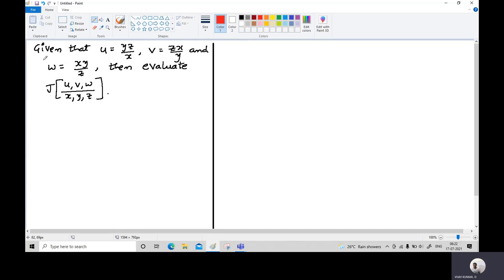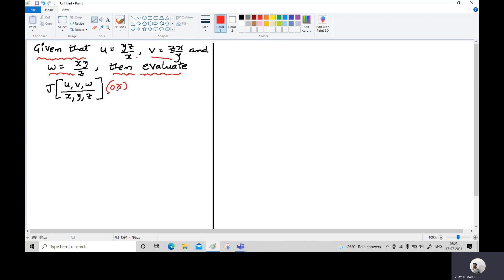Hi everyone, this is another example on Jacobians. The statement of the given problem: given that u = yz/x, v = zx/y, and w = xy/z. Here u, v, w are three functions in three variables x, y, and z. We have to find the Jacobian of u, v, w with respect to x, y, z, which can also be represented as ∂(u,v,w)/∂(x,y,z).